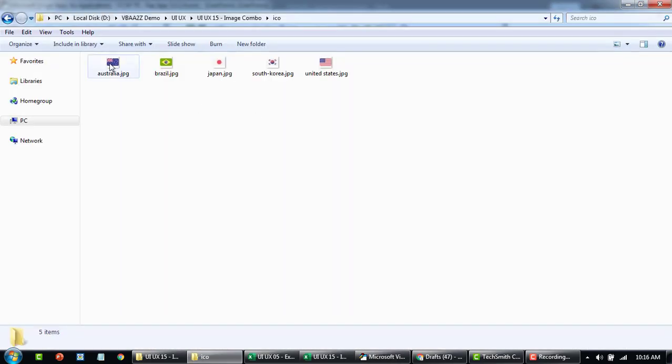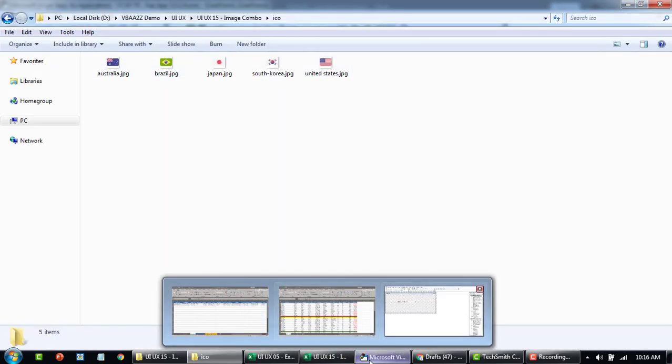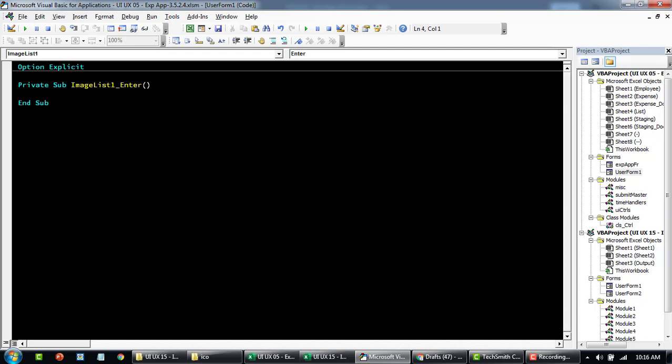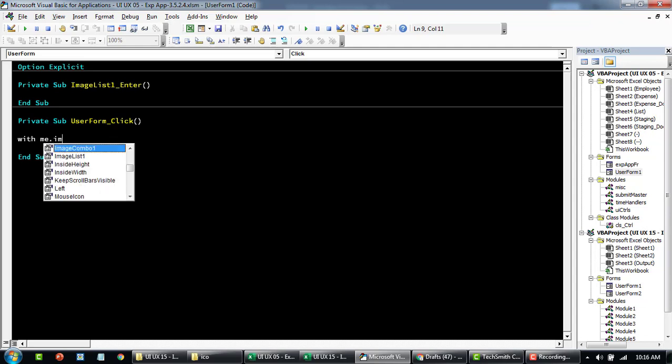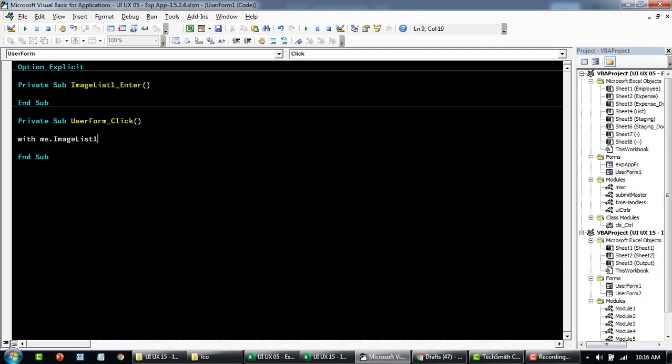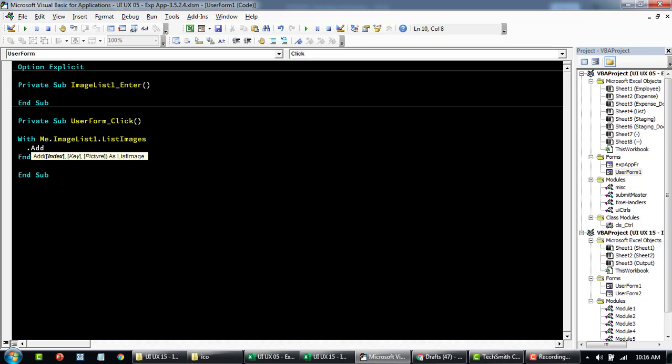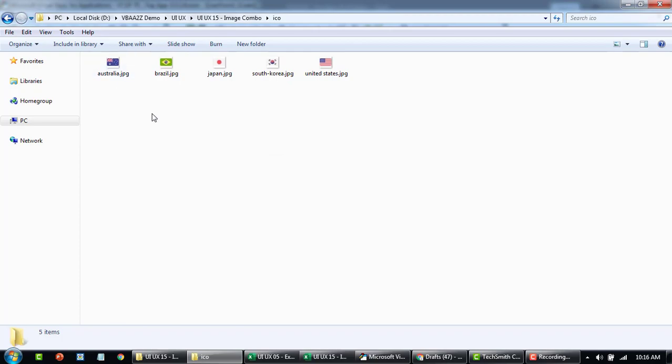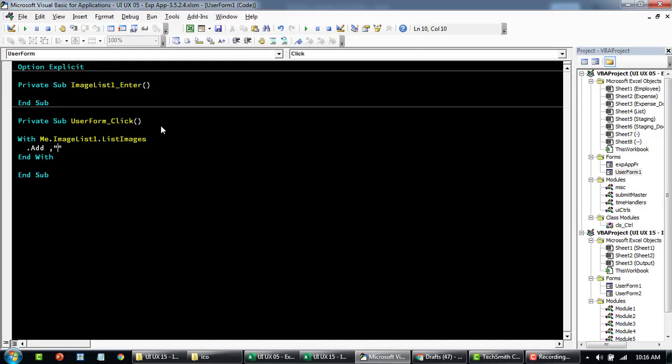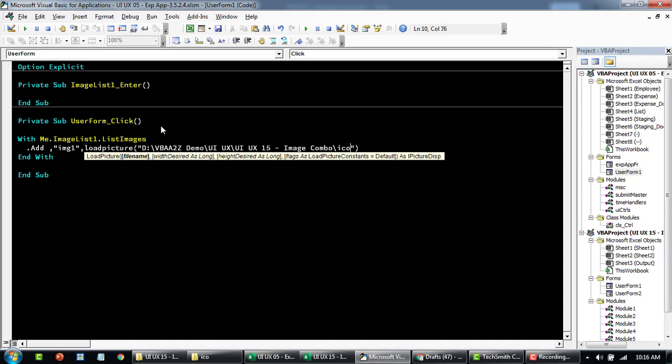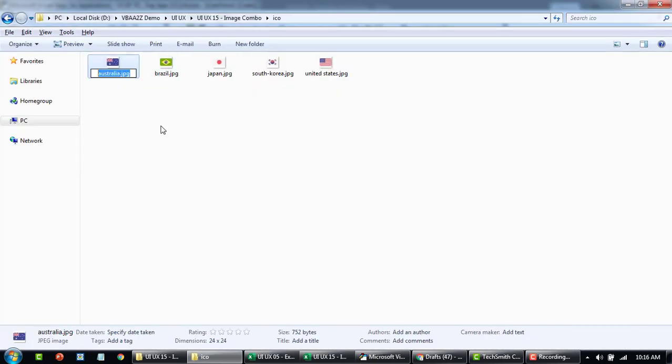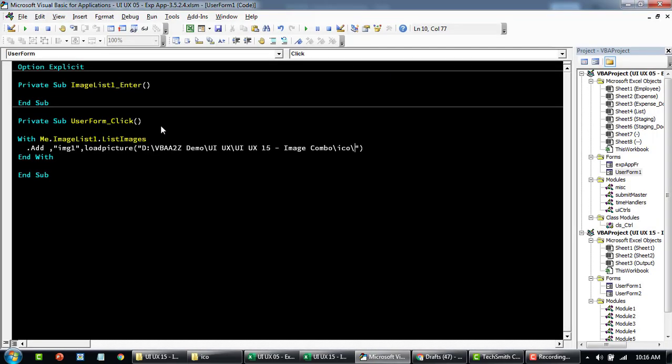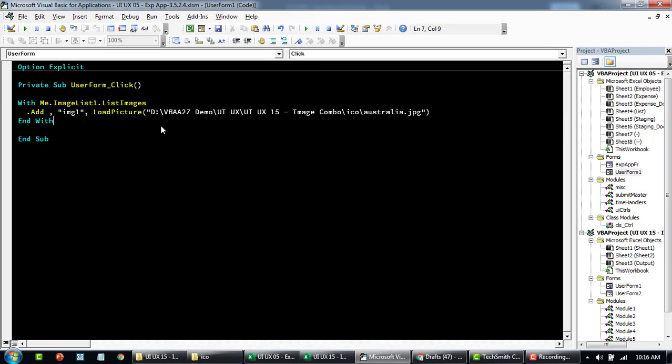First, we'll add all the images to the image list. Select the user form and then we'll say with dot ImageList dot ListImages. Here we'll add the image. We'll leave the index and we'll specify the key. For example, the first one we want to add is Australia. This could be anything like image one. That's the key. And in the image, we'll use the LoadPicture and specify the path.